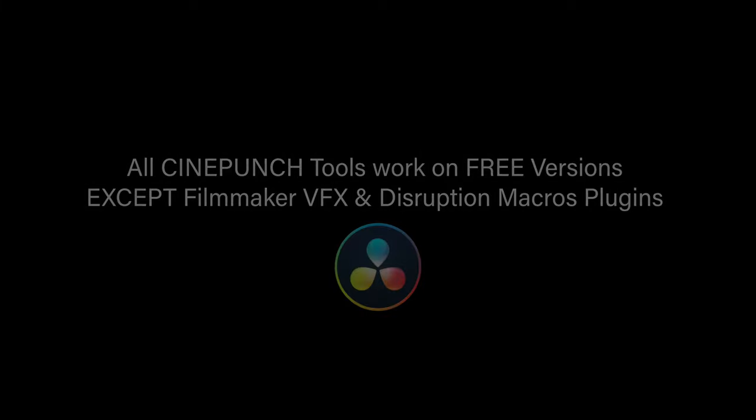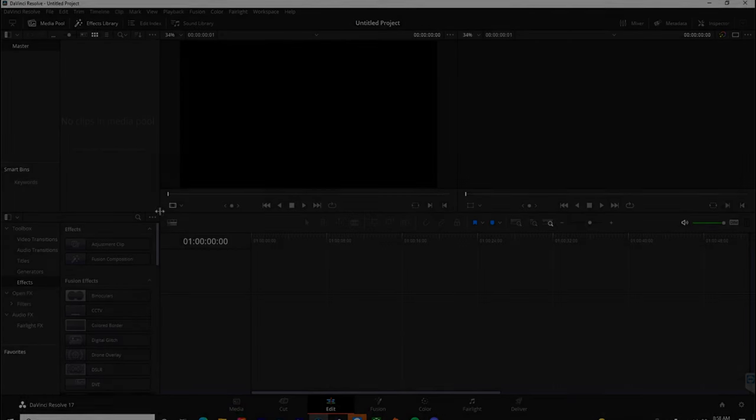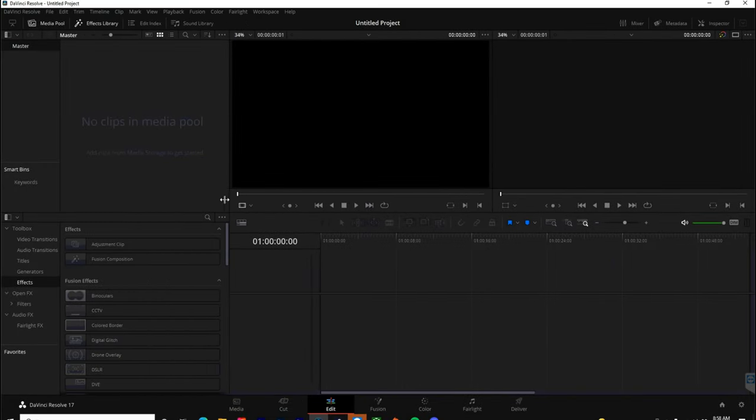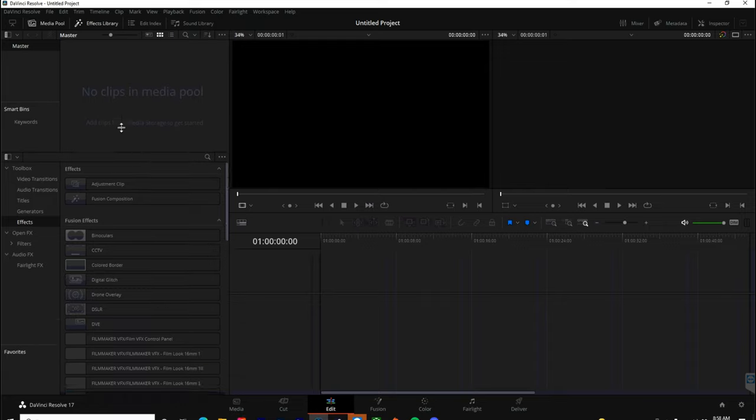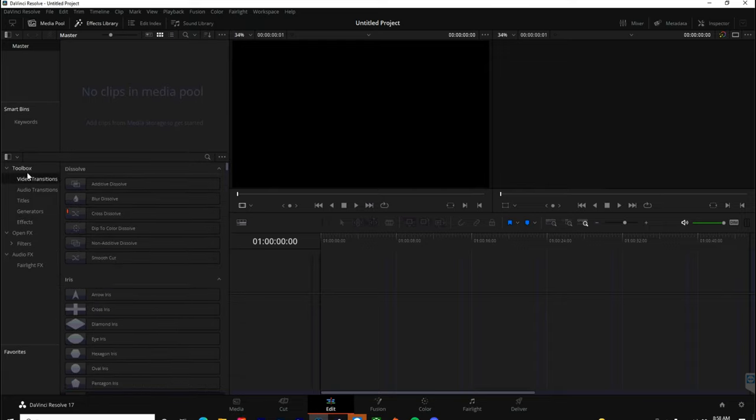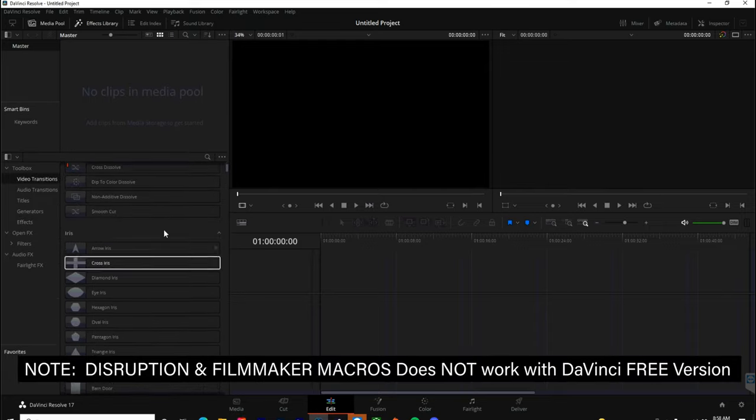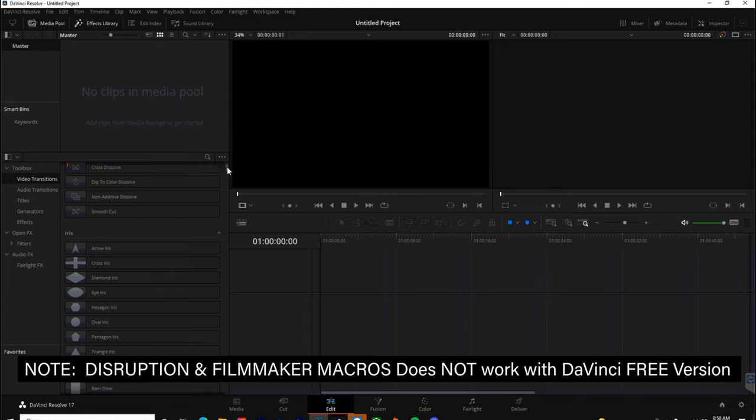Just a quick note, all the tools inside CinePunch will work with the free version of DaVinci Resolve except the Filmmaker VFX and Disruption Macros plugins.